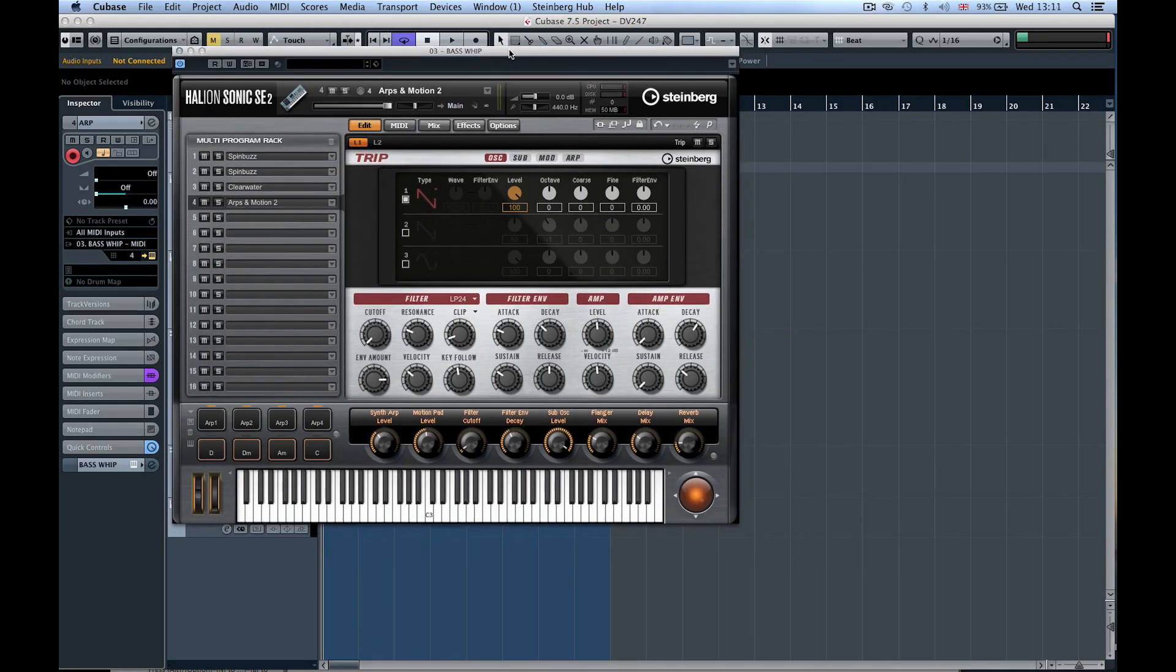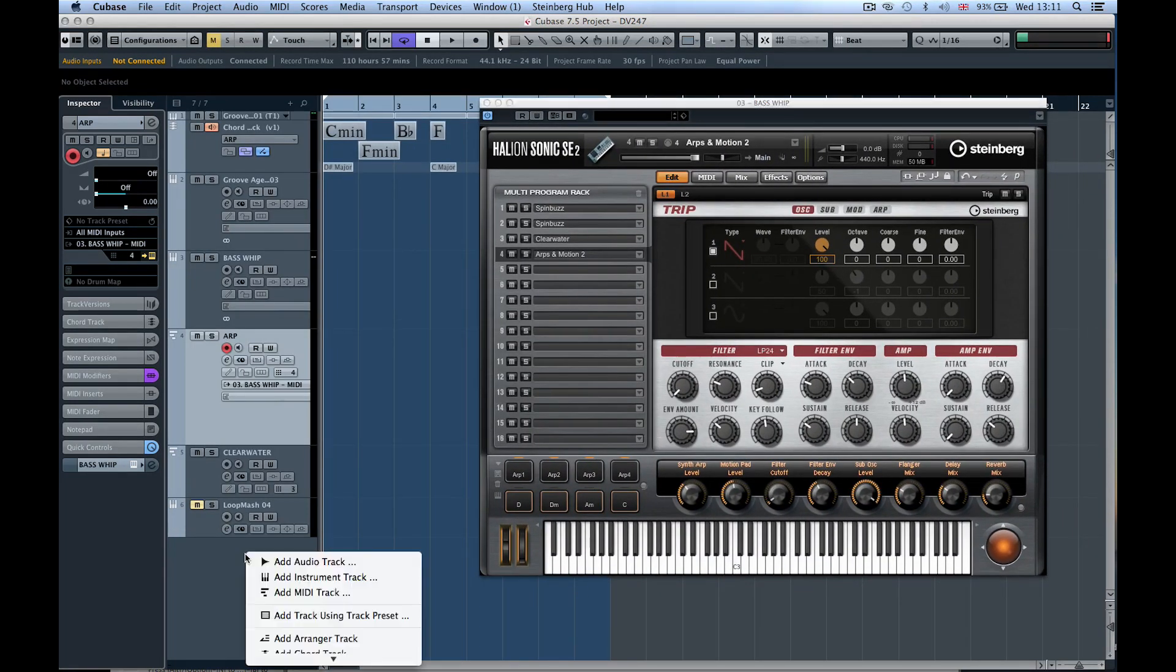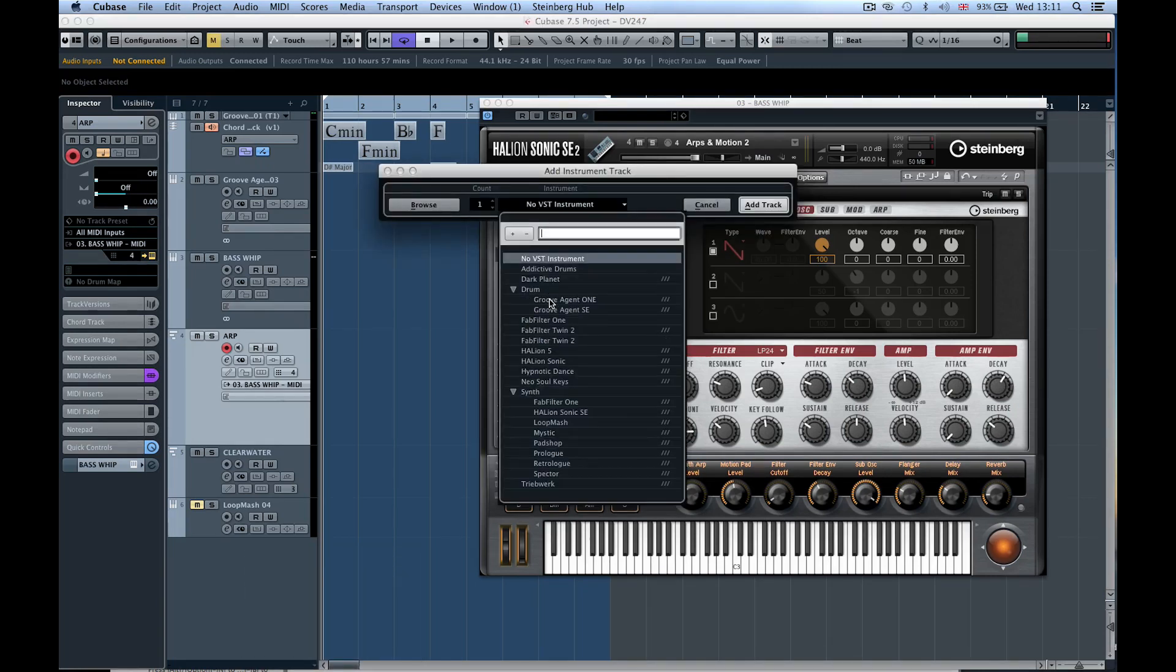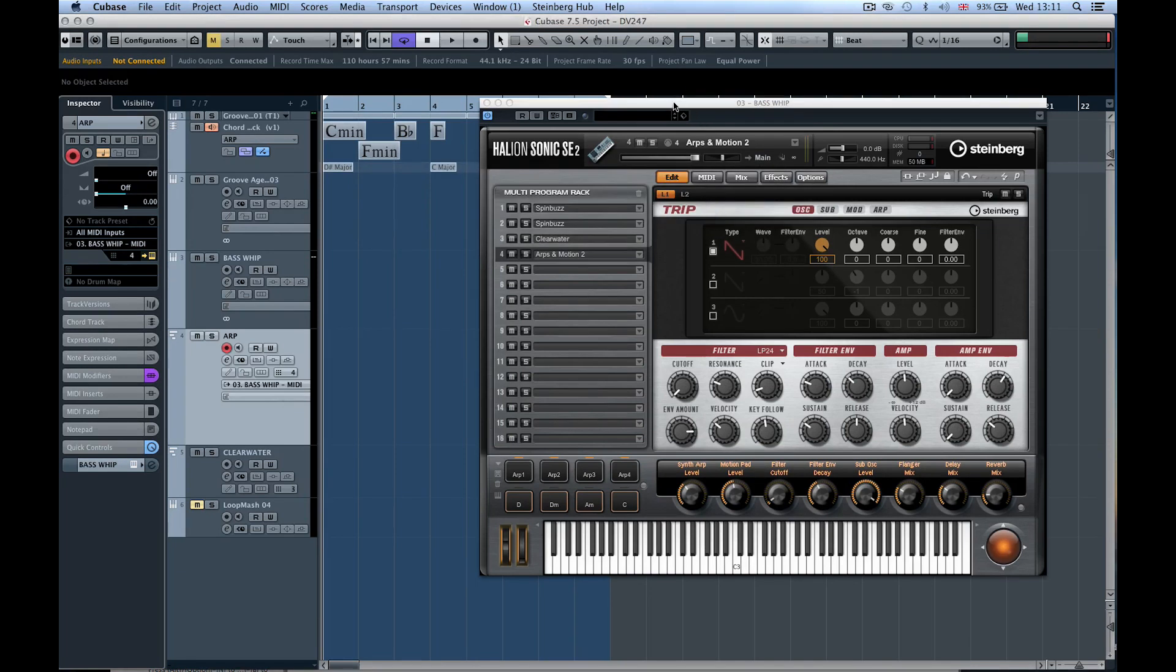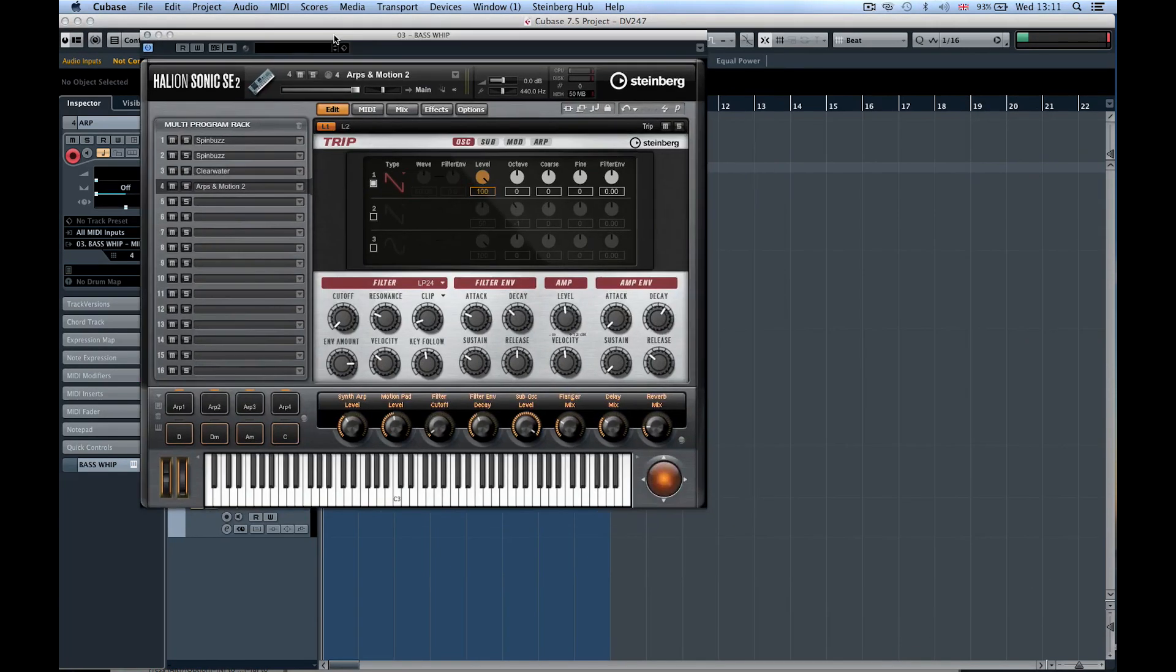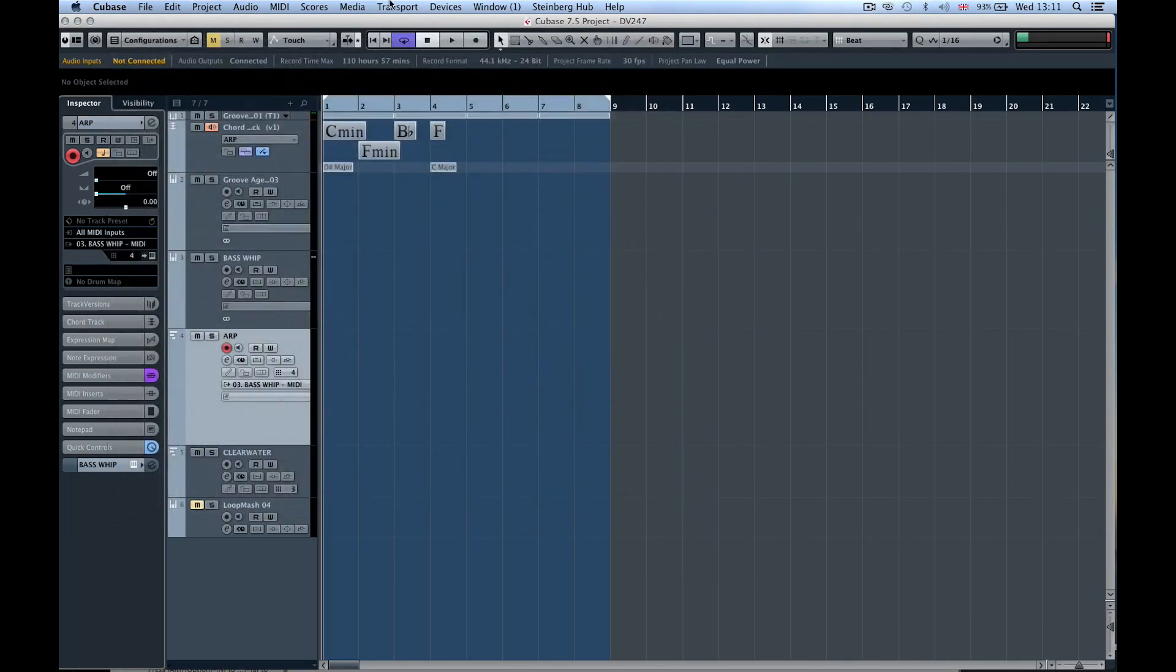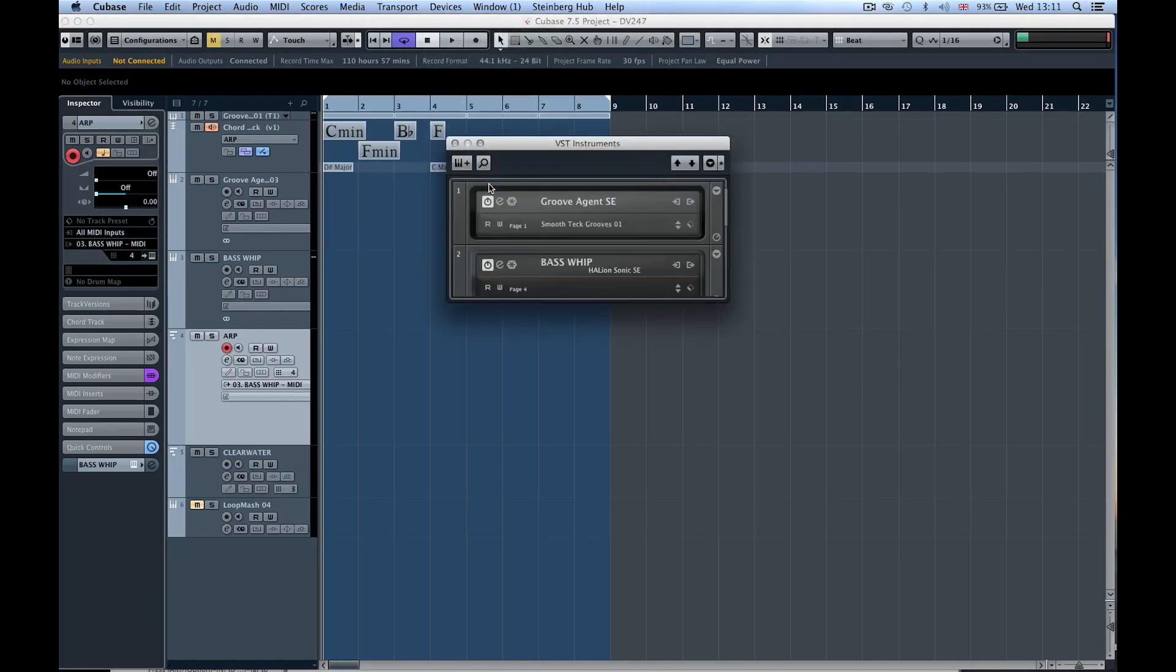Let's see how Halion Sonic SE integrates into the new rack system. Previously when adding a track in Cubase, we might have added an instrument track and selected the sound there. I'm not going to do that today. I'm going to close this window and come over to Devices and VST Instruments.